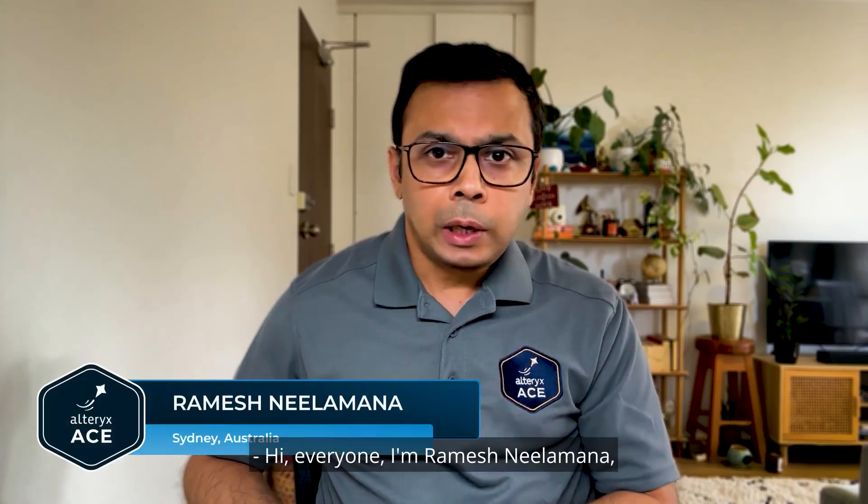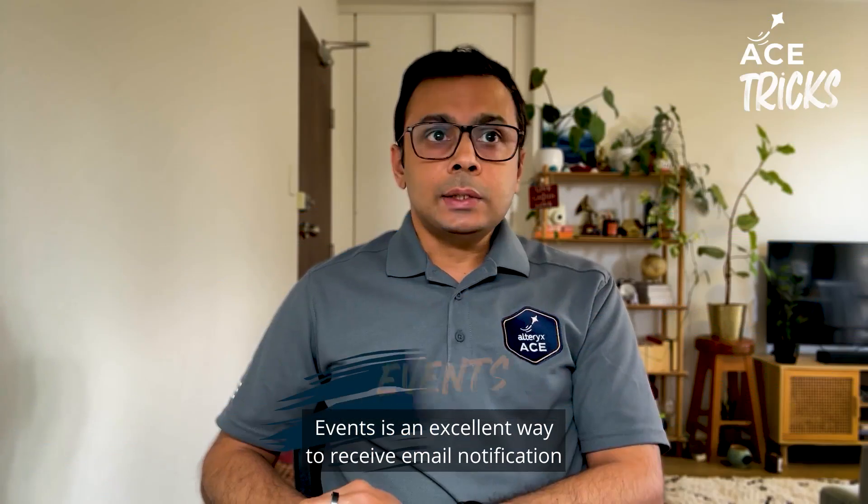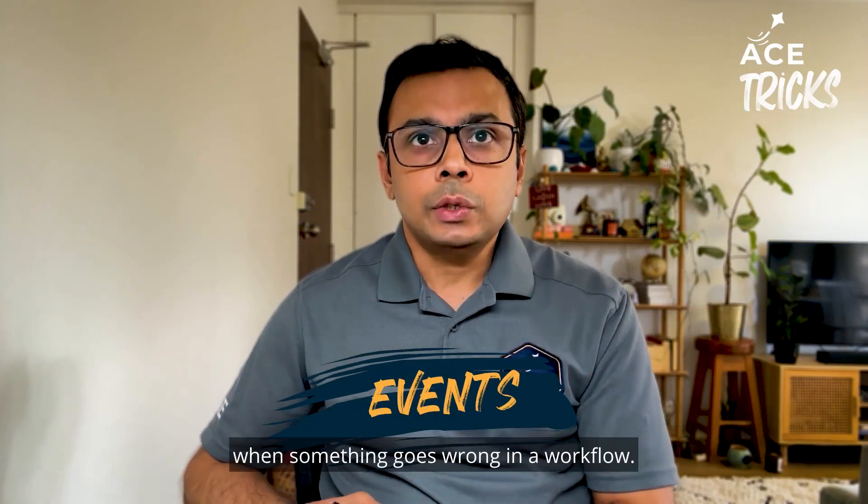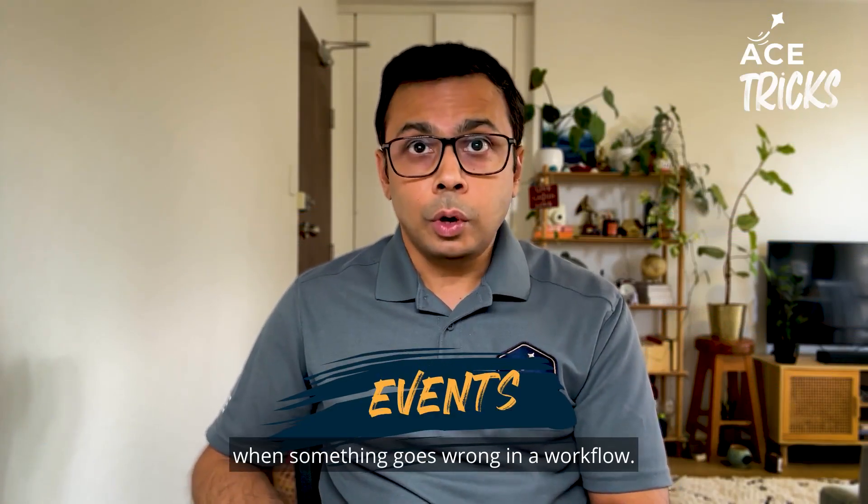Hi everyone, I'm Ramesh Nilewana and I work for a Financial Institution. Events is an excellent way to receive email notifications when something goes wrong in a workflow.